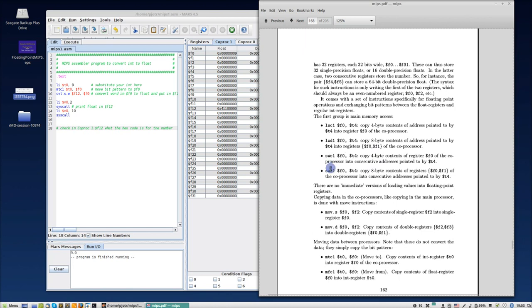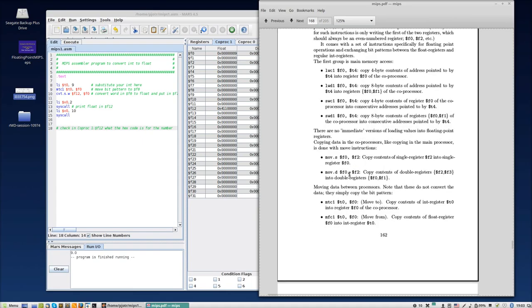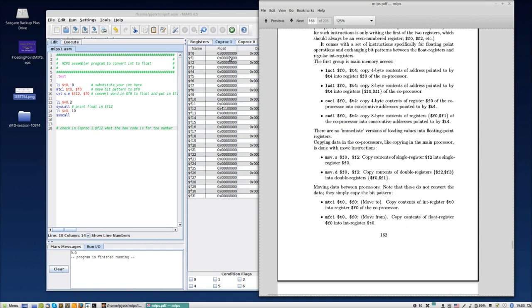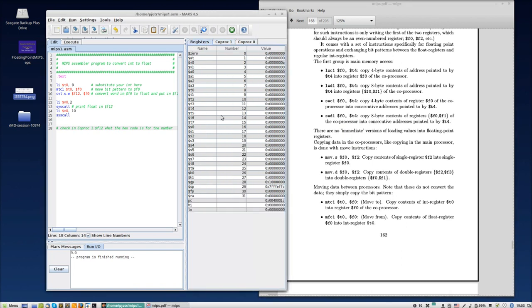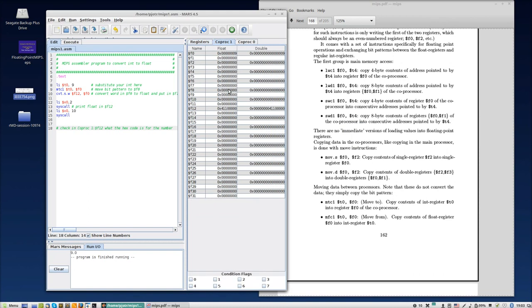So you also have store word, you have store word double. So this should be quite obvious. The other thing to note is that there are no immediate versions. You cannot do load immediate the value three into a register. That is only for integer registers. This one does not have a load immediate equivalent.